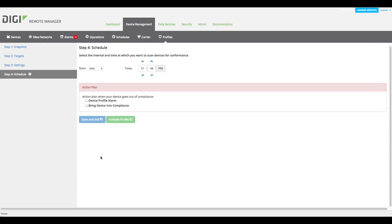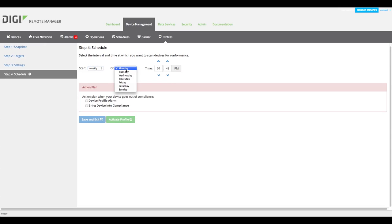Now, specify how often you want Remote Manager to perform a scan. For example, hourly, daily, weekly, or monthly, and the time to perform the scan.